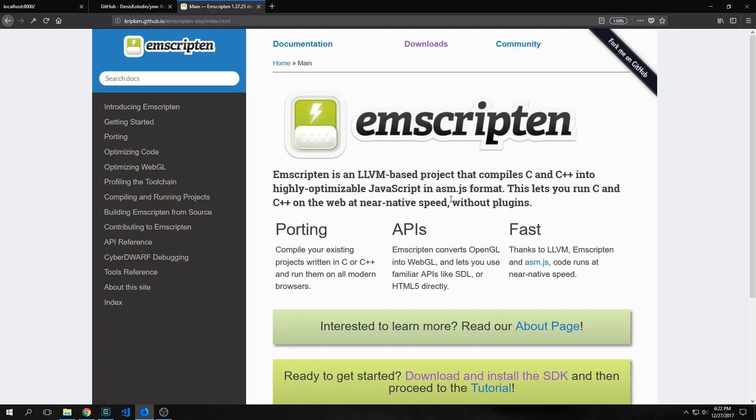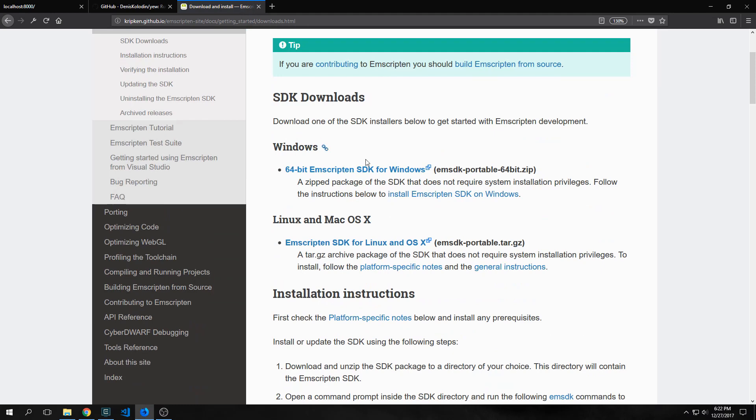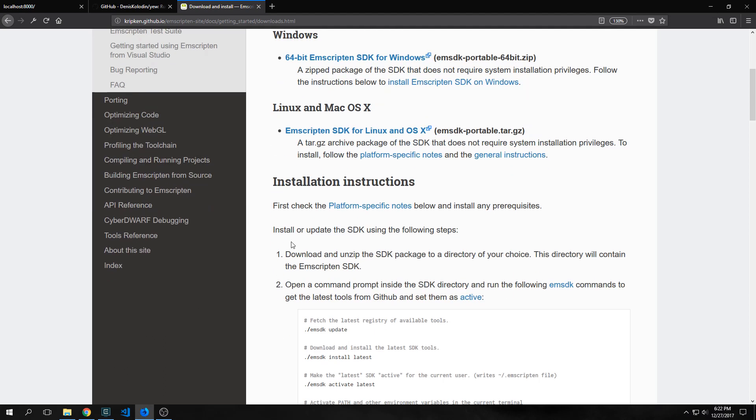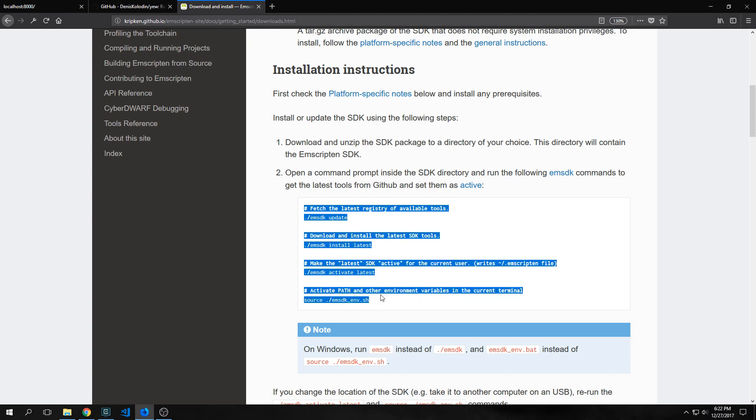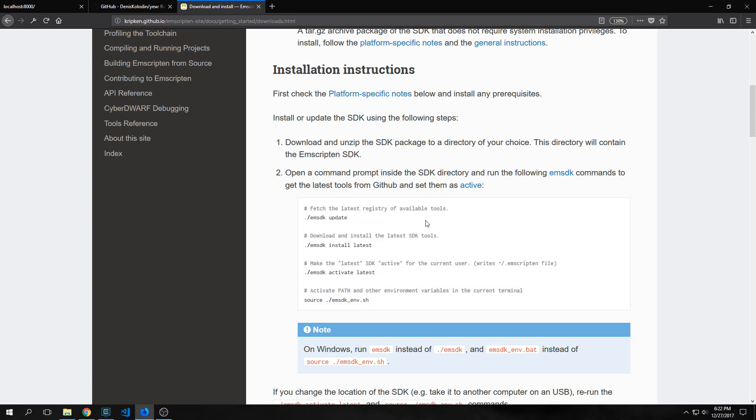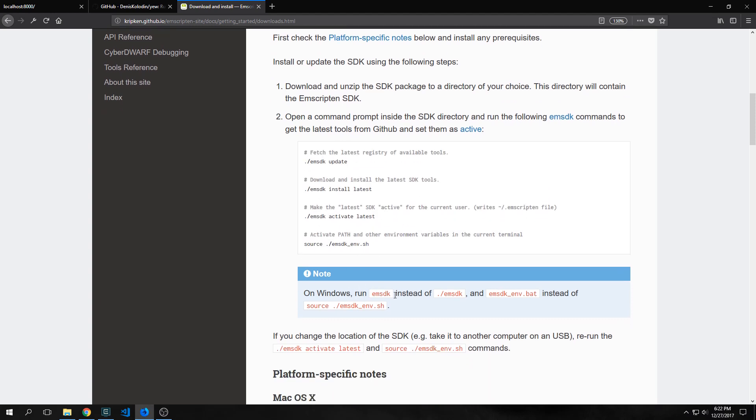Also because we are using emscripten we need to actually get the SDK. So we go to downloads and then if we're on Windows we get this 64-bit SDK. If you're on Linux and Mac you can get this SDK and then there are installation instructions which are fairly simple. You just want to run these commands inside of your terminal or command line and if you're on Windows you just replace these commands with these commands here.